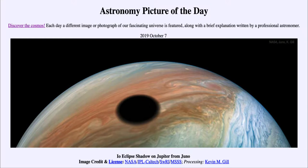The dark spot is actually the shadow cast by Io, which is the innermost large moon of Jupiter. Io is similar in size to our own moon but is extremely volcanically active — in fact, the most volcanically active object in our solar system.